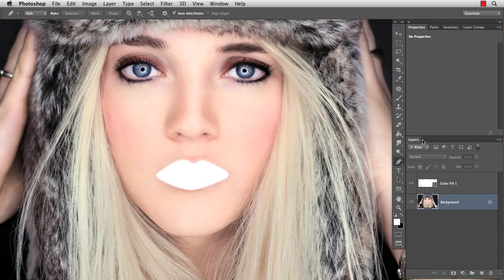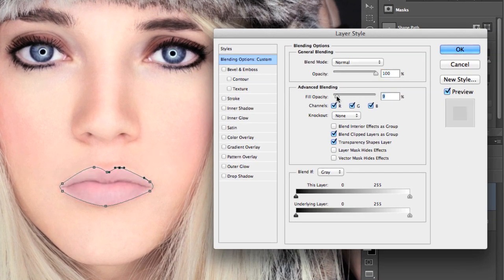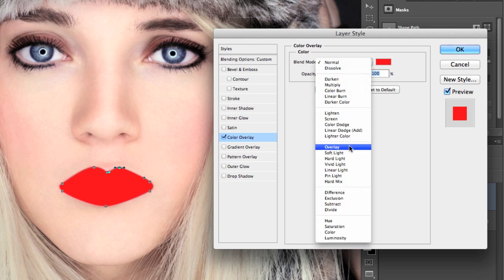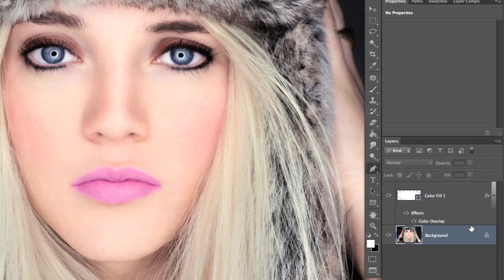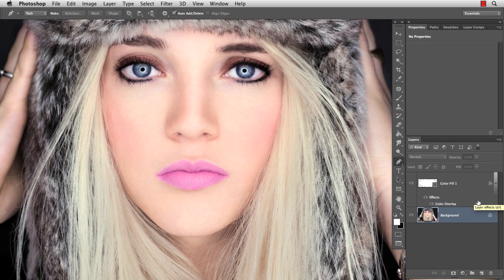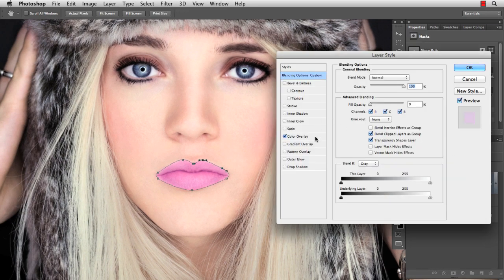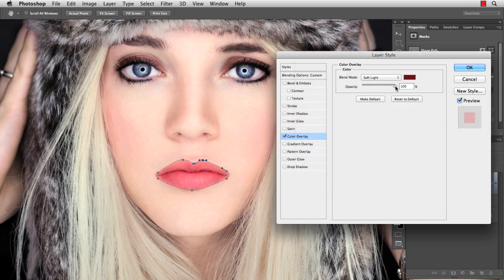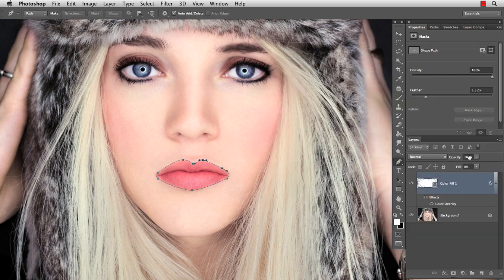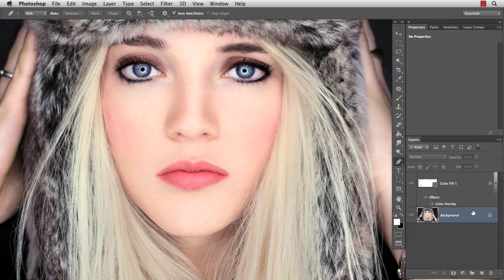Well, that was the hard technical part. Now double-click on the shape and let's get creative. First, set the fill opacity to zero. Then activate Color Overlay and set the blend mode to Soft Light. Pick a color and watch how the lips change. I'm going to use this one. Then go back to the layer styles and choose another color just to see how fast and easy we can change the actual color of the lips by only adjusting color and opacity.